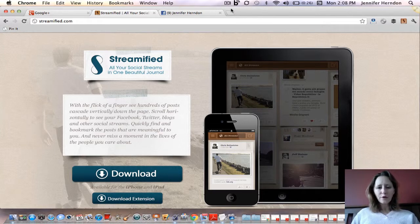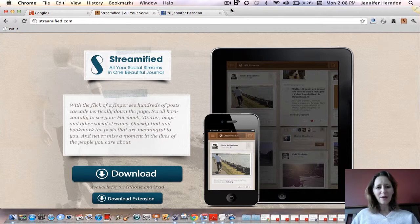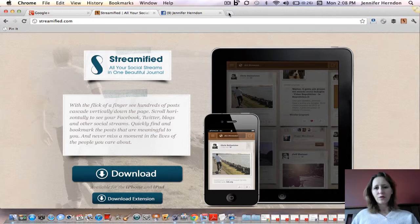It also allows you to see all of your different social media networks and some other things like Google Reader in one stream if you want to. Now that's a little overwhelming for me, but if that helps you organize your day or your time better, that feature is available. And even if you don't want to have that feature on all the time, I'll show you how you can turn it on and off and just check your stream once a day from Streamified.